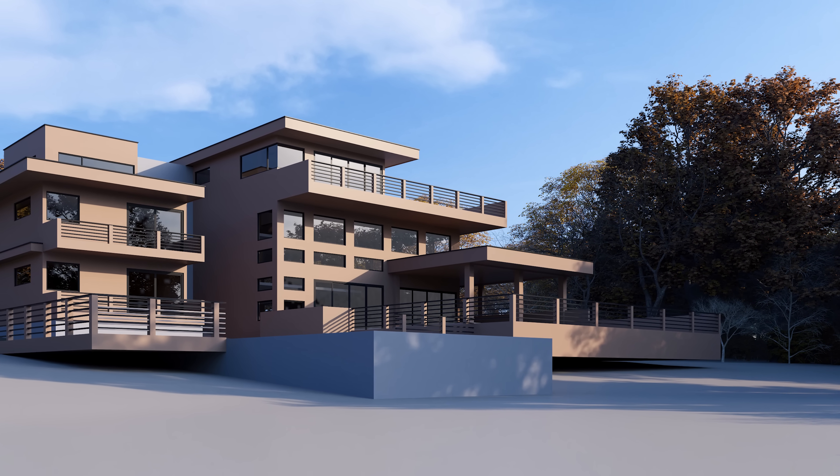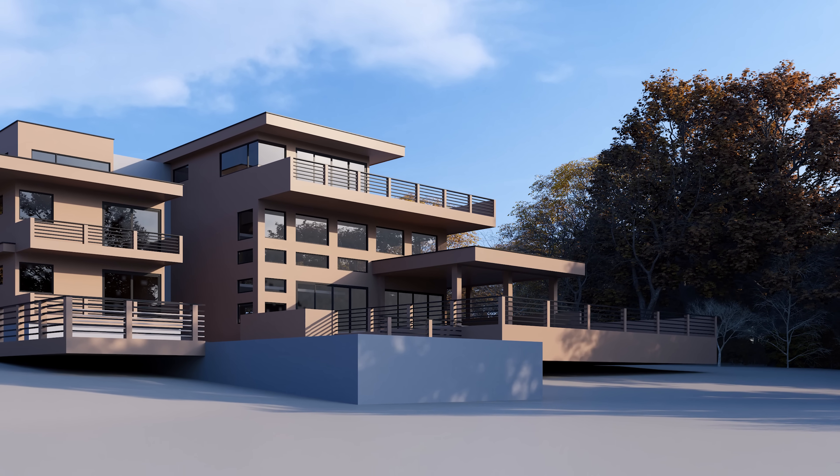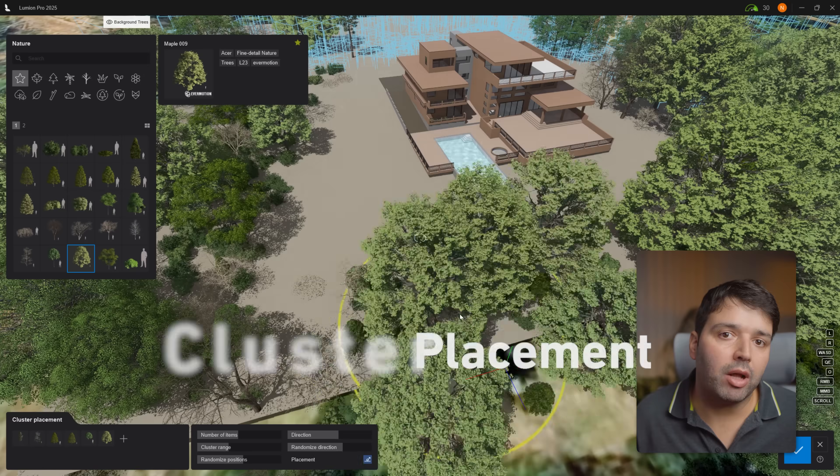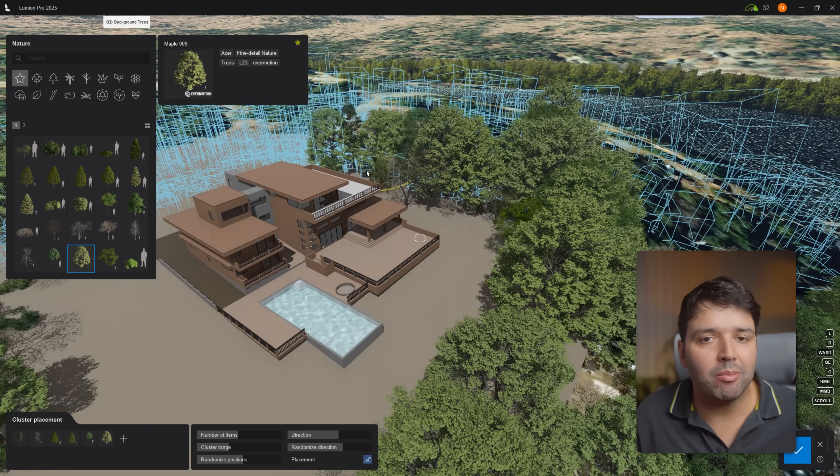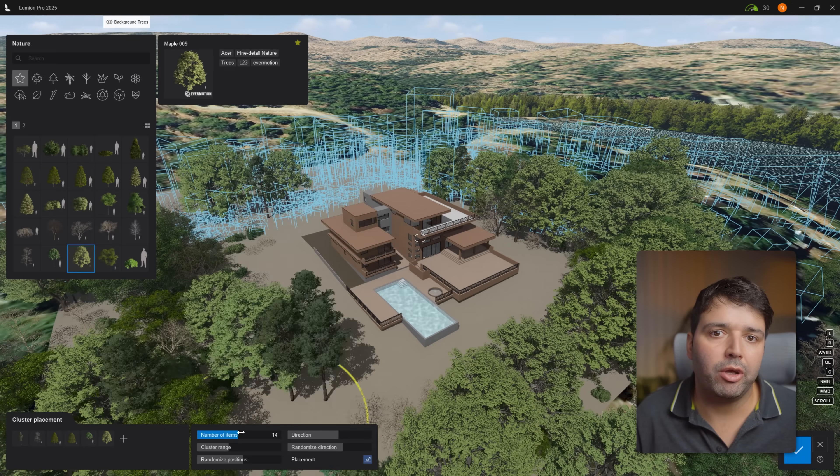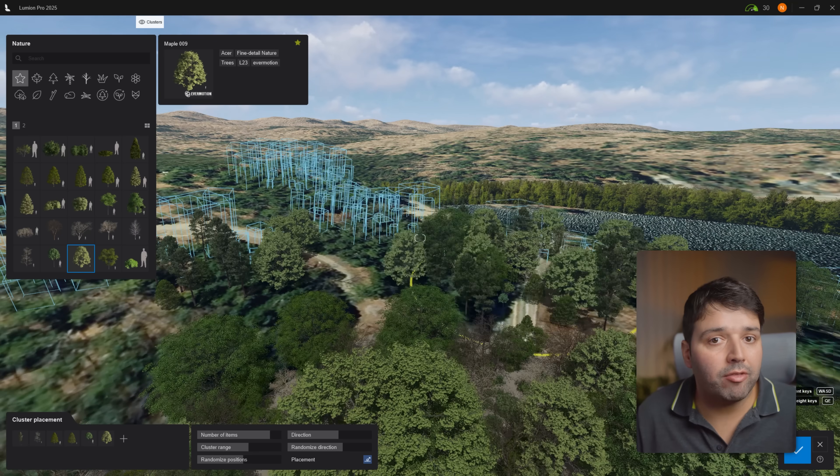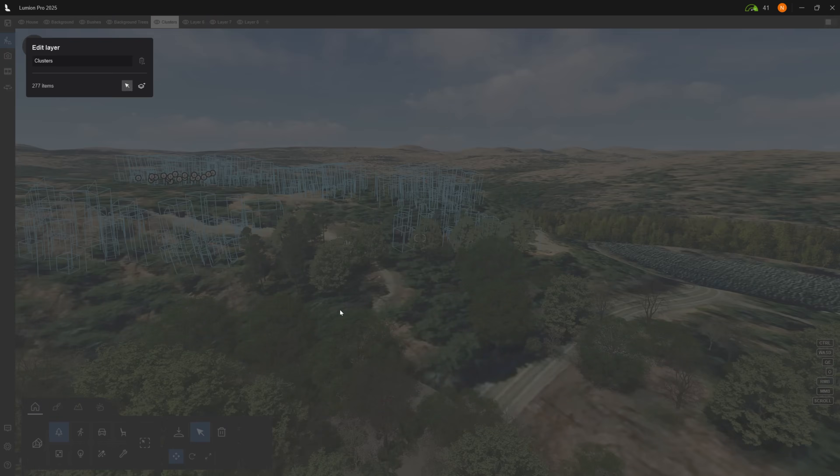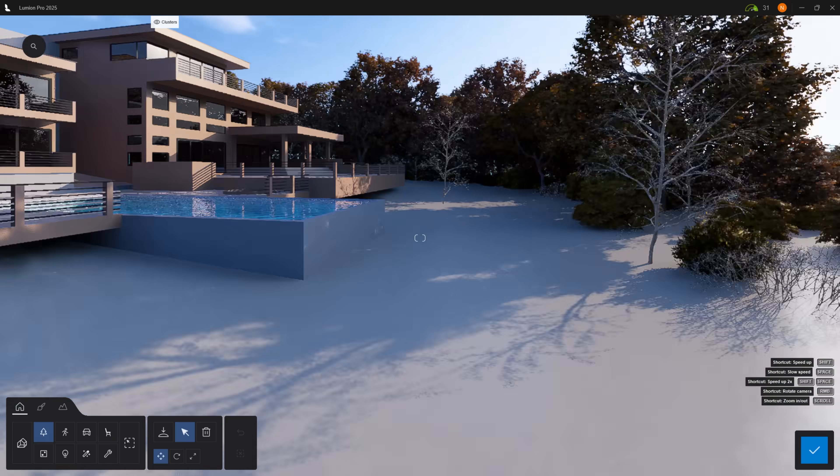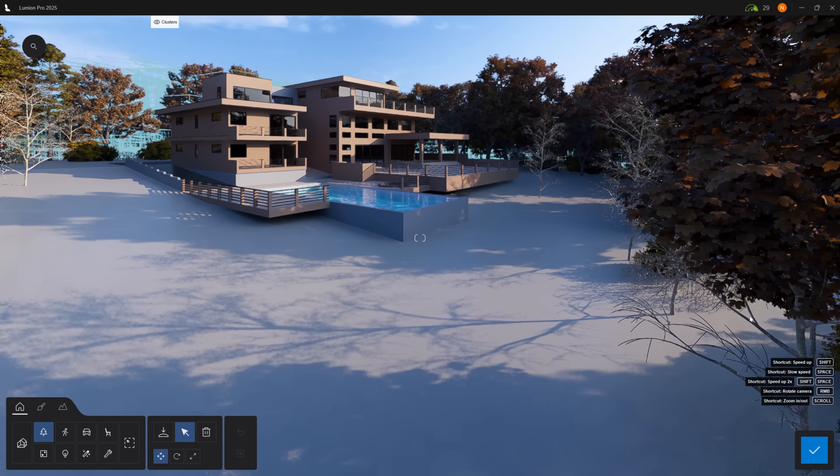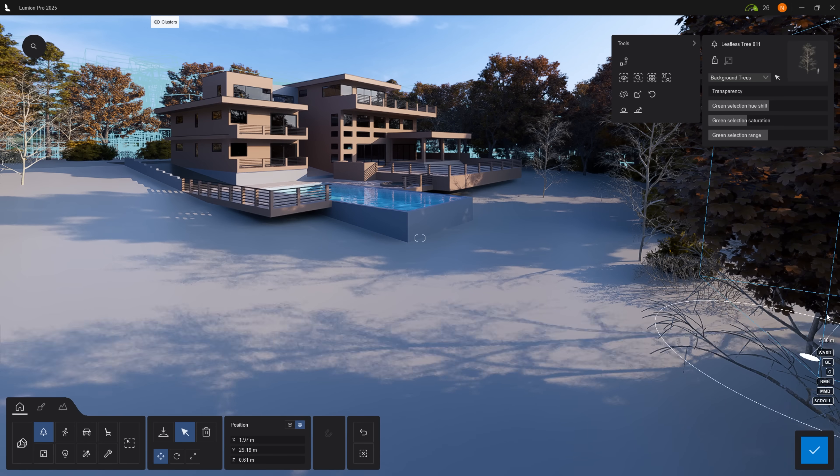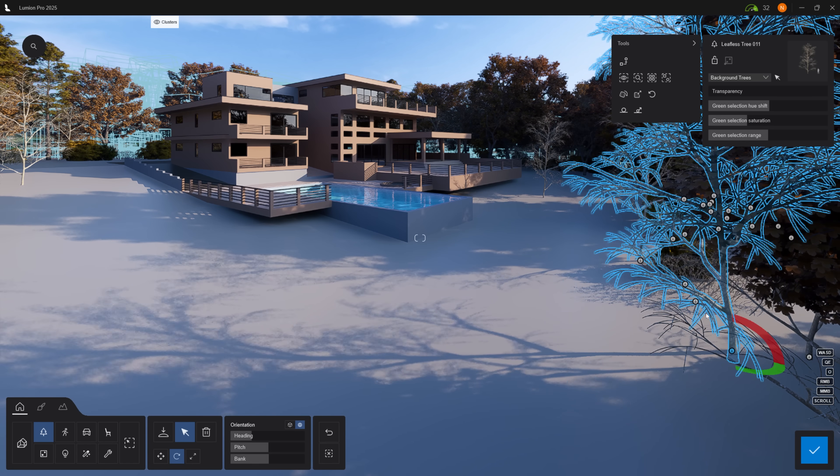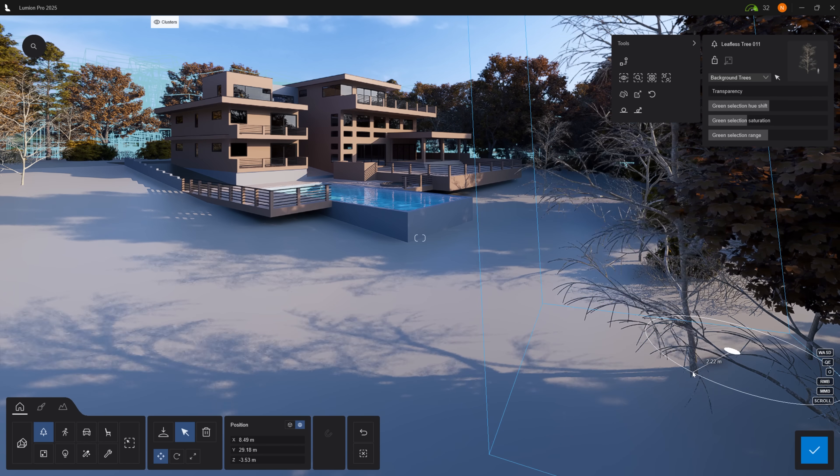I also like to use the cluster placement tool to add more assets in a more controlled way while having that variation. I also like to place some trees strategically to keep some interesting foreground shadows that highlight the building.